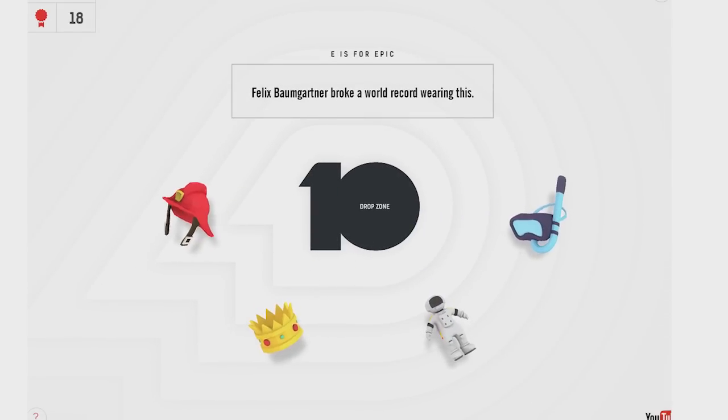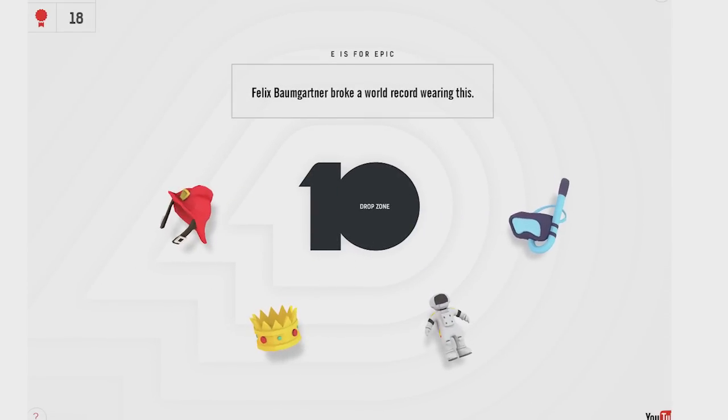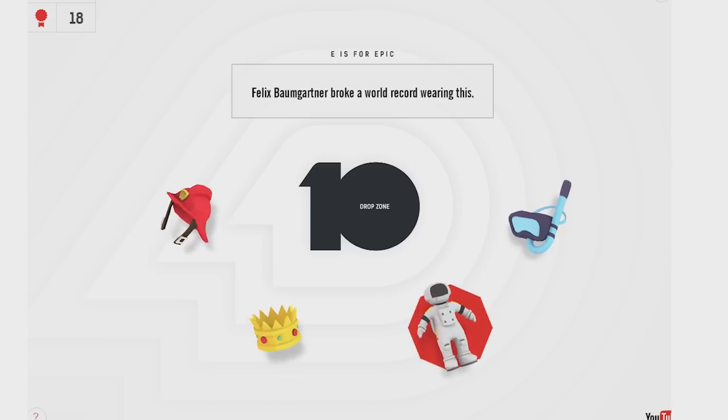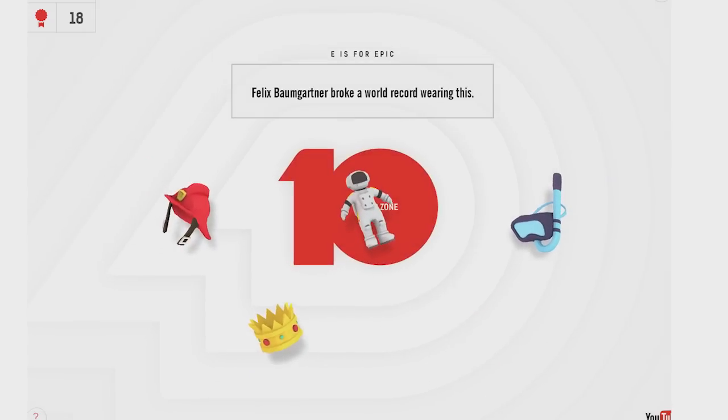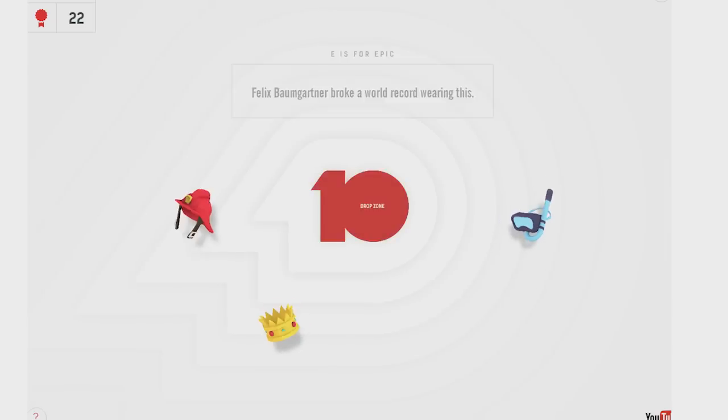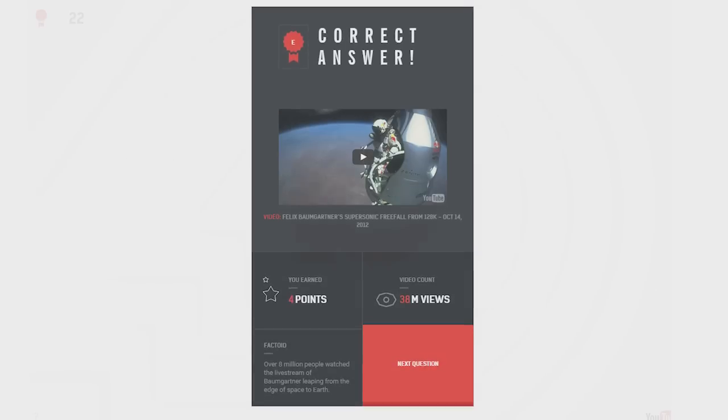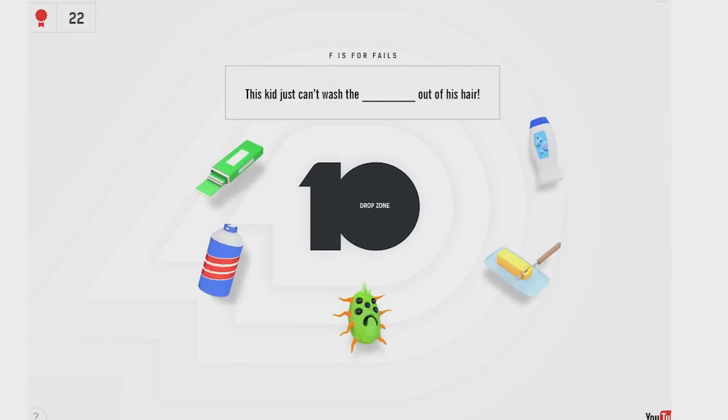Felix Baumgartner broke a world record wearing this. Well, this is just not hard. He's the Red Bull guy. 38 million views arenas, you guys.